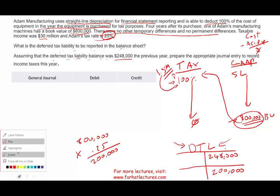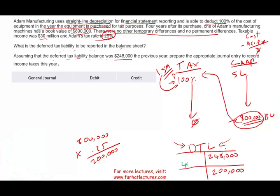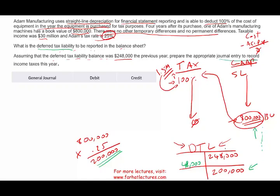To prepare the journal entry, always start with taxable income. Taxable income is $30 million times 0.25, so the tax bill is $7.5 million. Therefore I will credit income tax payable $7.5 million — that's the check I write to the IRS. I know I have to reduce my deferred tax liability by $48,000 because my deferred tax liability balance should now be $200,000.